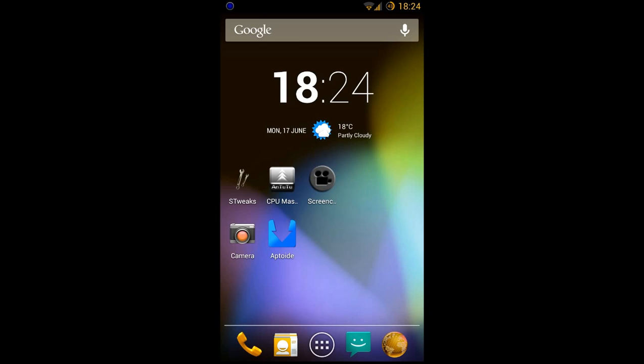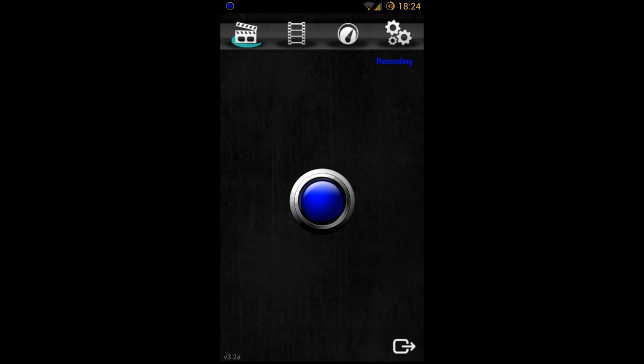Ok, so to start off with, I use an app called Screencast Video Recorder. You can see this one here, it says recording now, since I'm using this to record this video.